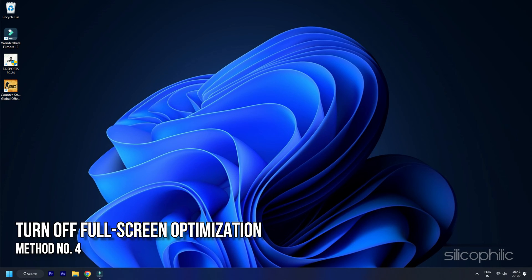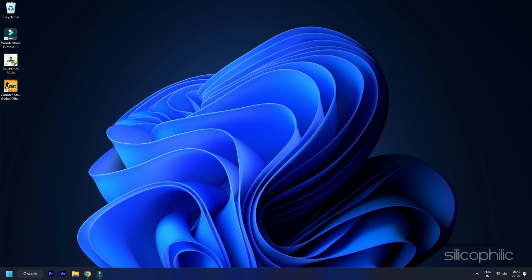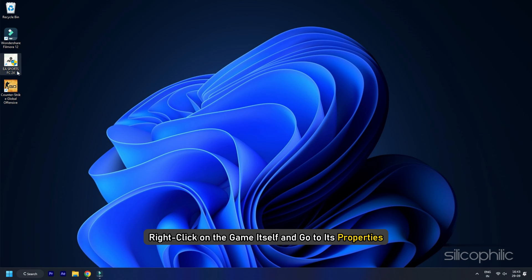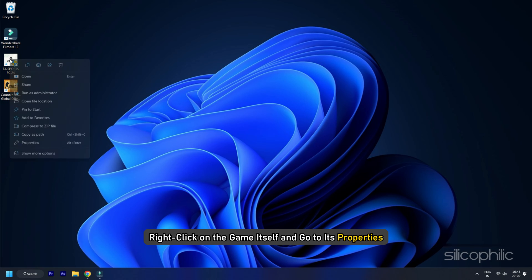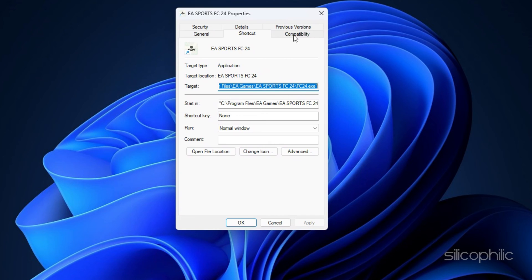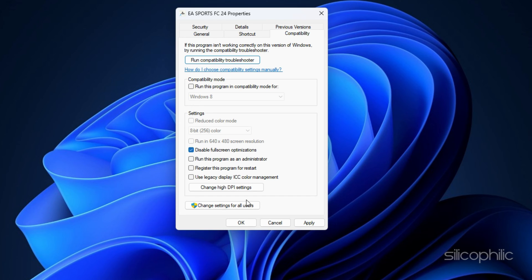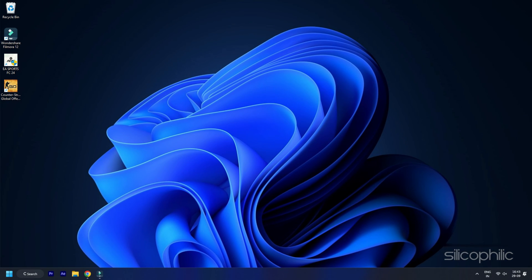Method 4: Turn off Full Screen Optimization. If turning off the game mode has not helped, then right-click on the game itself and go to its Properties. Then click on Compatibility and check the option to disable Full Screen Optimization. Click on OK to save changes to eliminate the screen tearing issue.